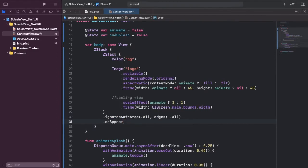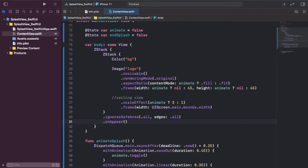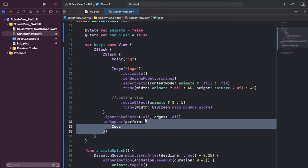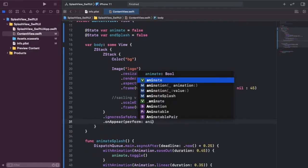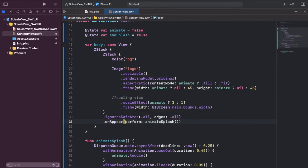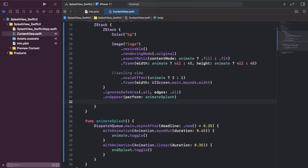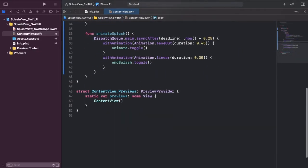We haven't actually triggered our animation yet, so we're going to add an onAppear modifier and inside it call our animateSplash function. We also add a dot opacity modifier to handle hiding the splash view when finished — if endSplash is true, opacity is 0, otherwise 1.